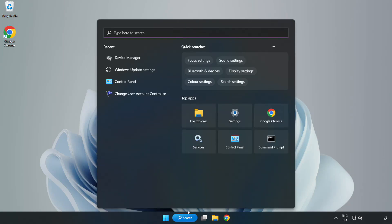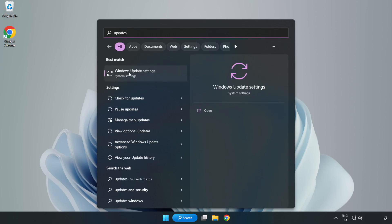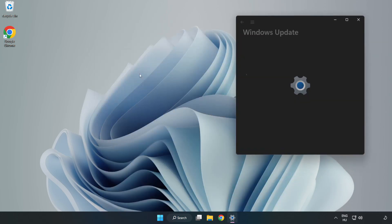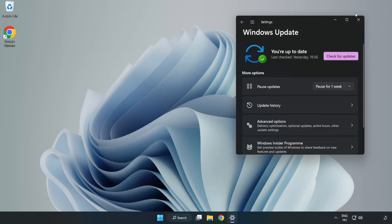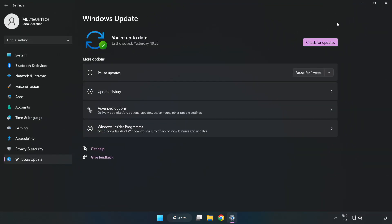Click Search bar and type Update. Click Windows Update Settings. Click Check for Updates.